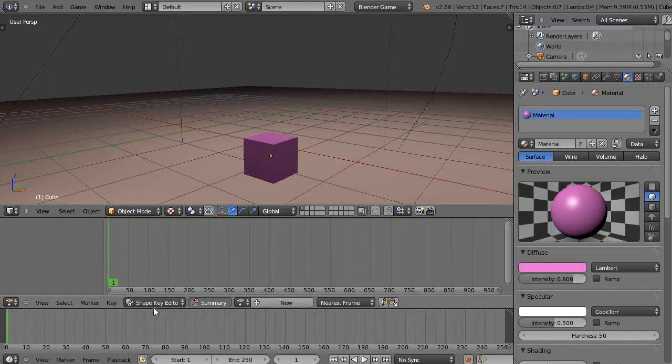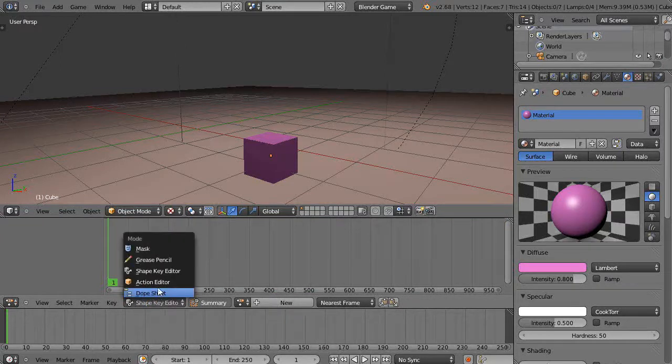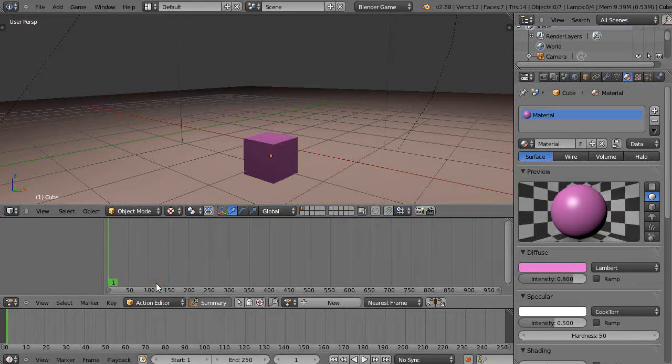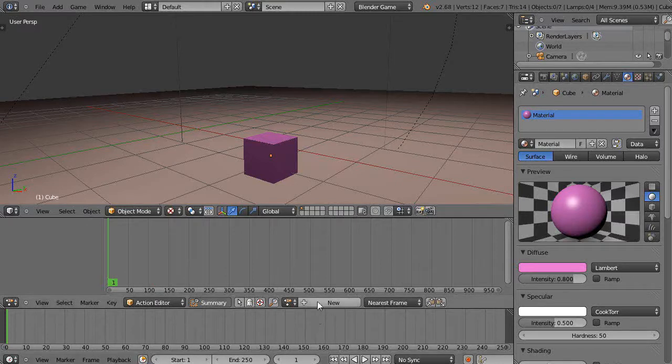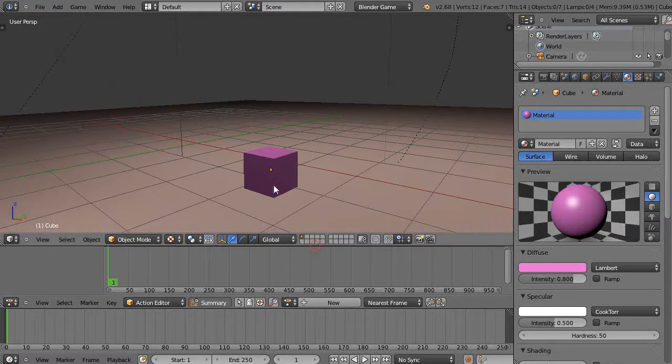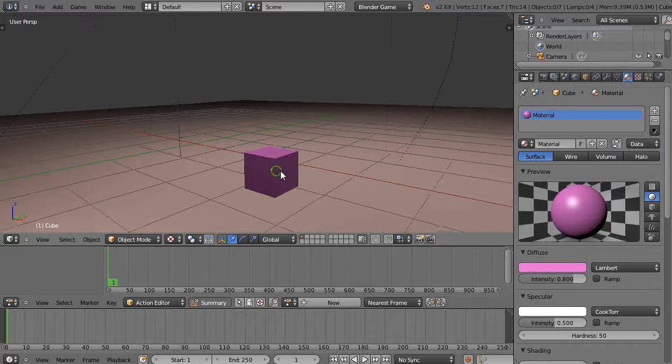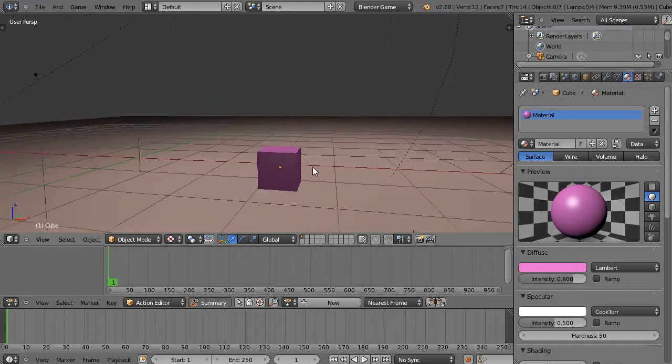And this time we'll work with the action editor. You'll notice it also has a data block that you can access. It's similar to the way the shape key editor works, except we're going to work with it just slightly differently using an armature.